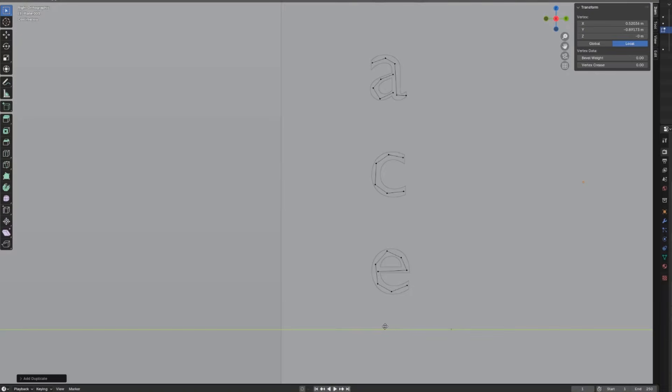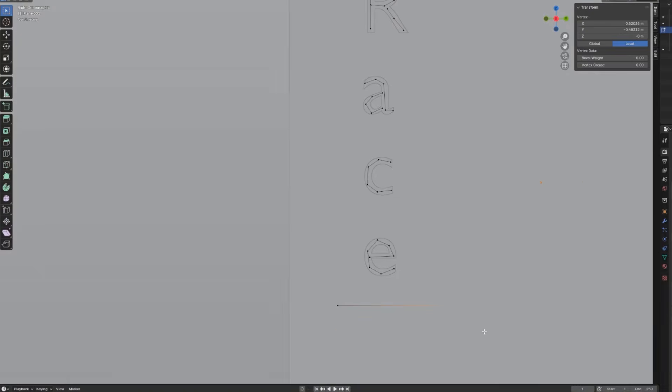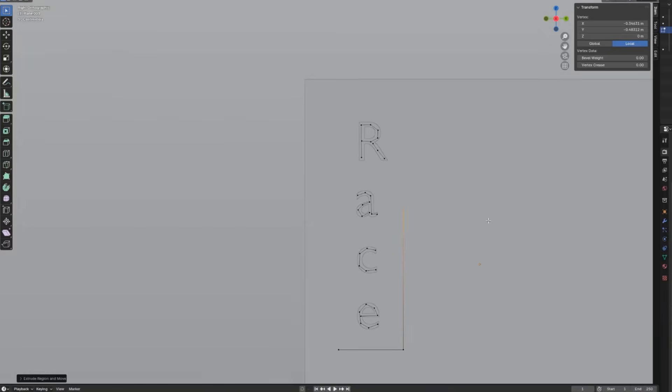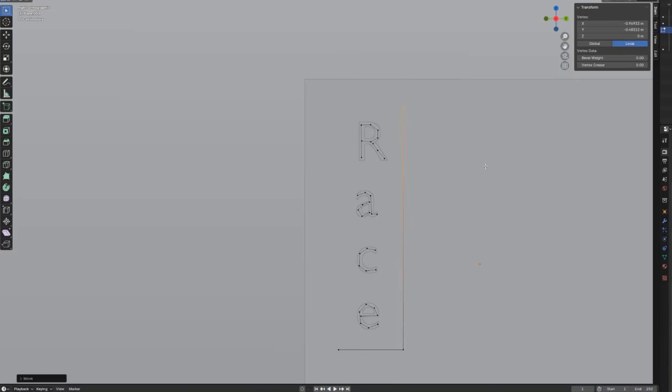Since we have been tracing these letters and creating the frame in edit mode from the very beginning, once they are all done, the neon-like letters and the frame will be within one object.